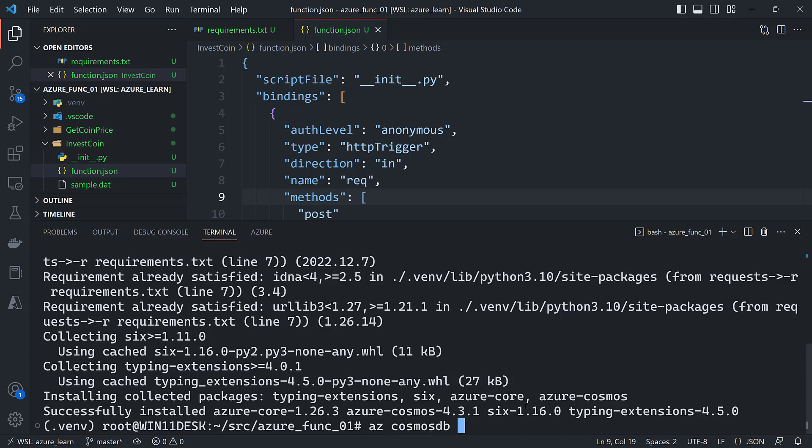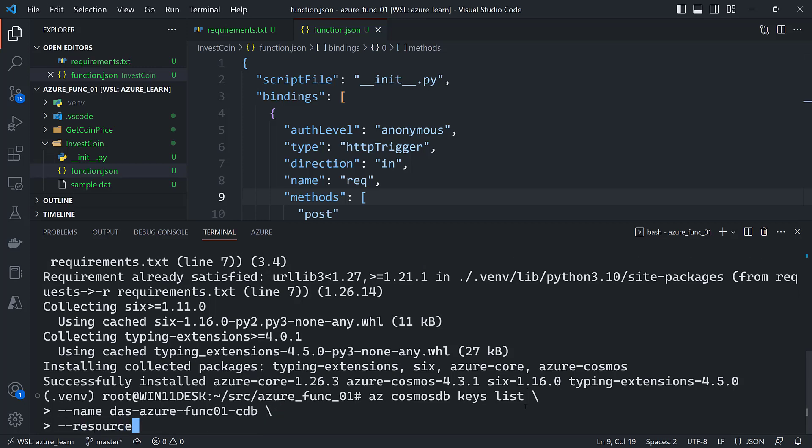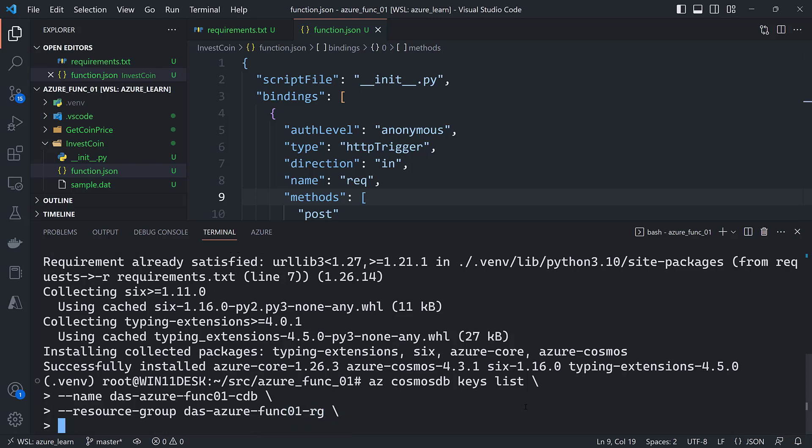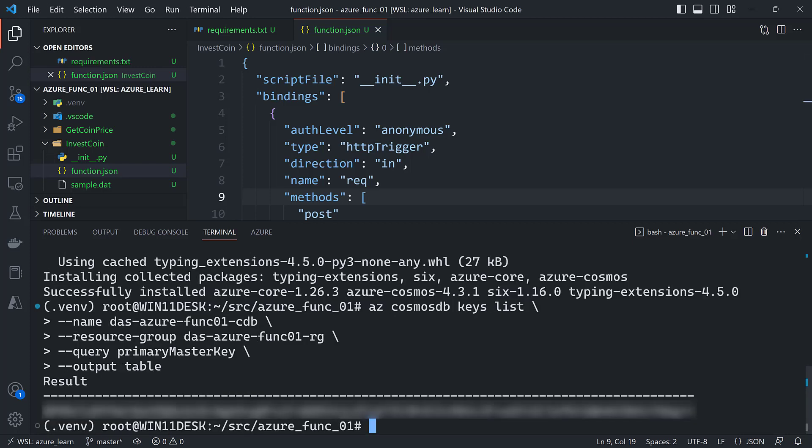So using the Azure CLI, az cosmosdb keys list. And then it's going to want the name of the Cosmos DB account which is going to be in this case das-azure-func01-cdb. And then the resource group which is going to be das-azure-func01-rg. And then I'm going to query for a specific value. And this is going to come back as JSON. But so it could be kind of complex to do this but this one's rather simple. It's just going to be --query primary-master-key. So it'll return only that value. And then finally I'm going to output it into a nice table format.